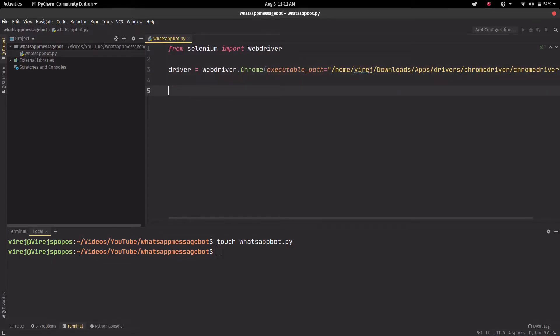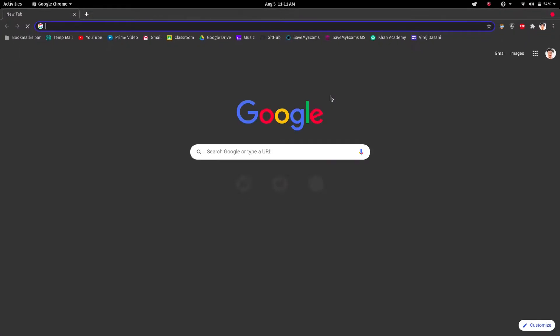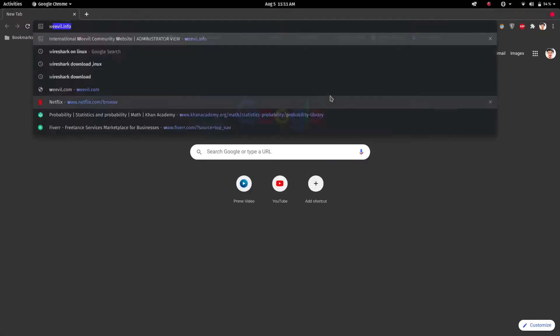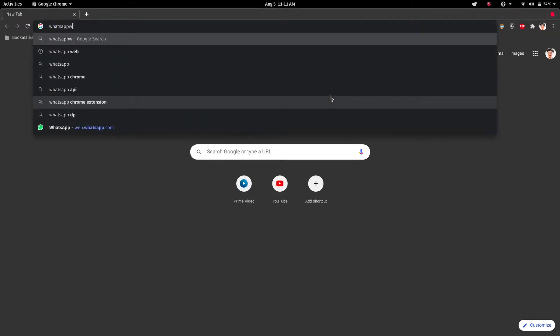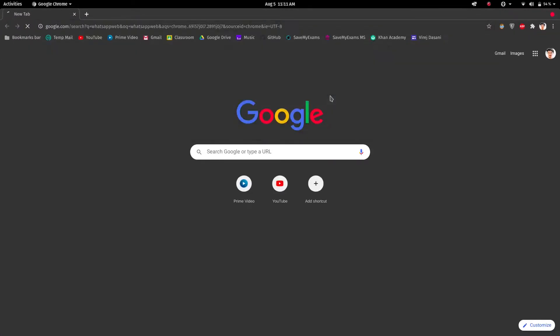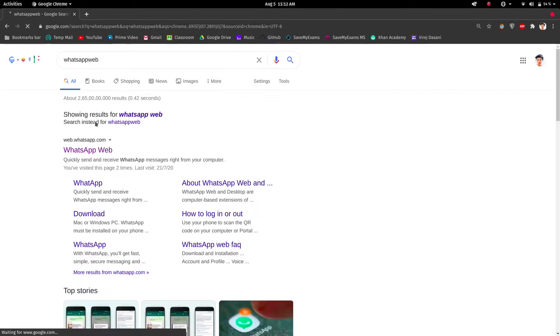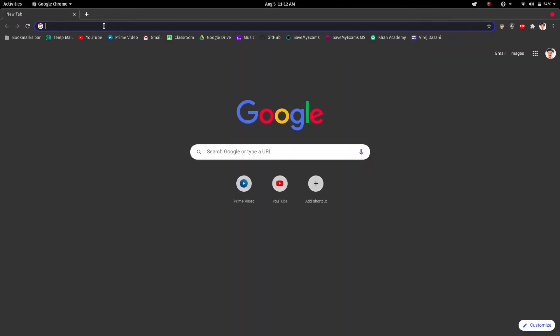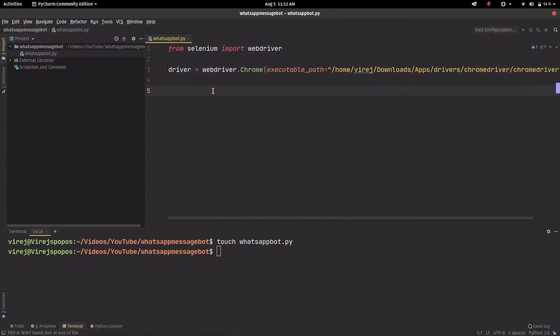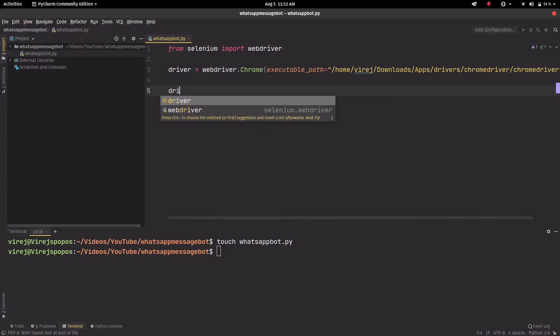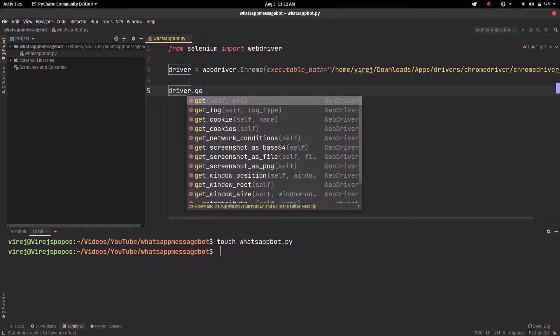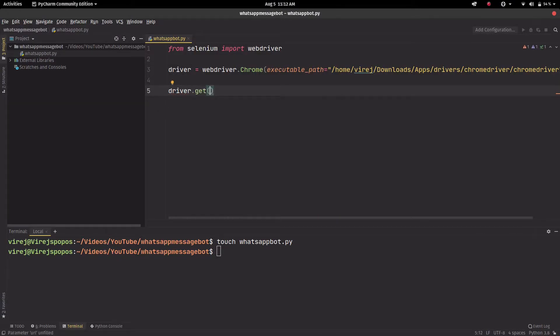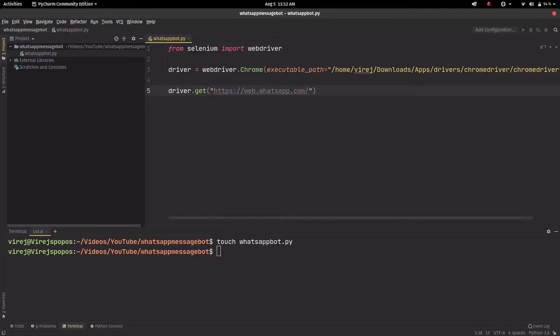Now after this, WhatsApp, we need to get whatsapp.com or WhatsApp web.com. We'll go to Chrome and search WhatsApp web. Yeah, so that's the URL: web.whatsapp.com.